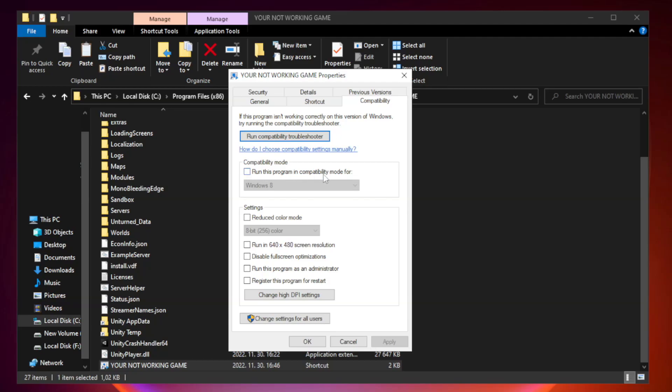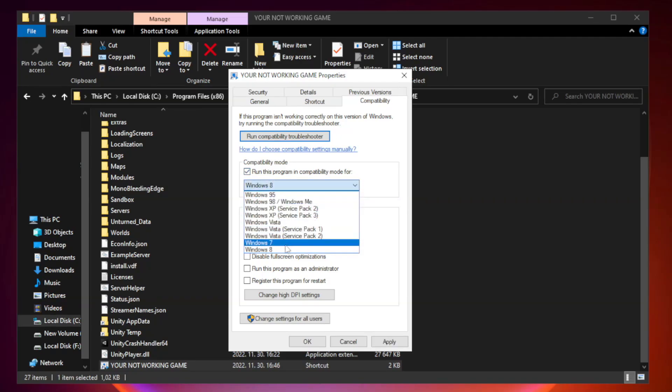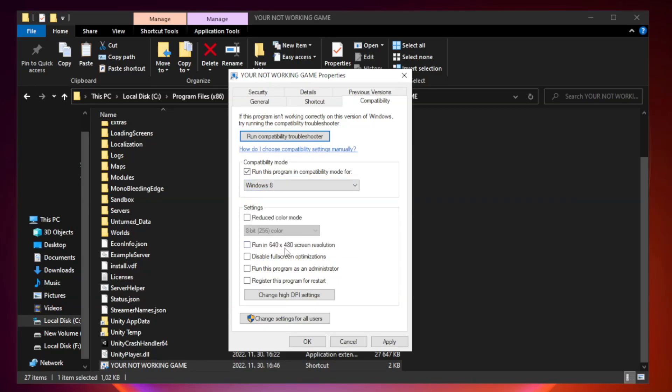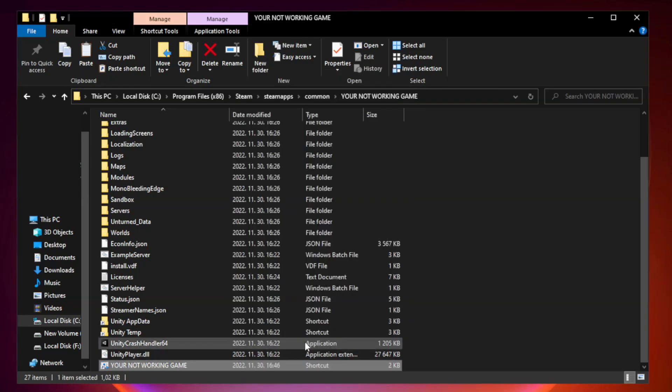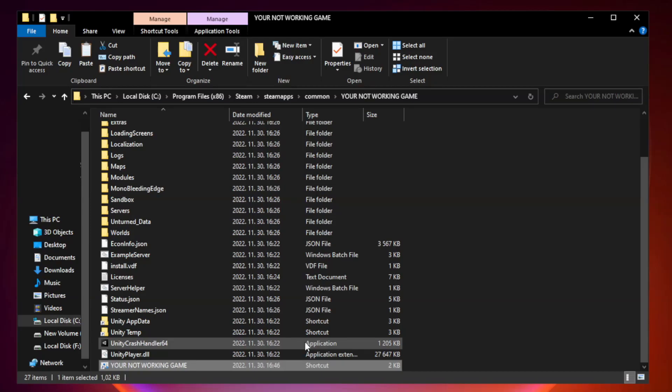Check run this program in compatibility mode. Try Windows 7 and Windows 8. Check disable full screen optimizations. Check run this program as an administrator. Apply and OK. Close window.